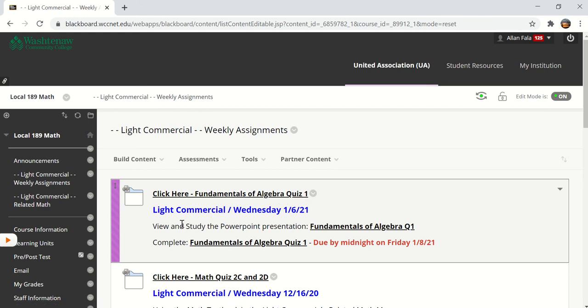The instructions are to view and study the PowerPoint presentation which is called Fundamentals of Algebra Q1 and then complete the Fundamentals of Algebra Quiz 1. It is due by midnight on Friday January 8th.